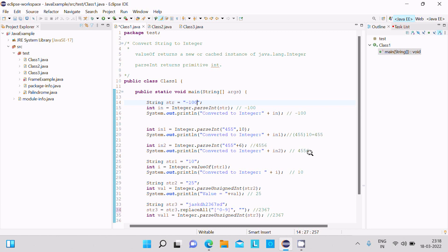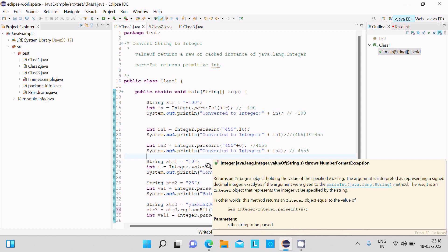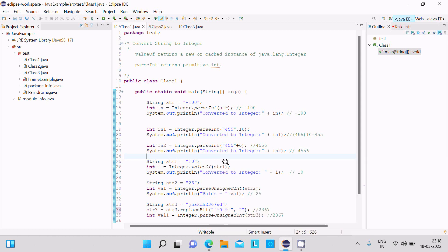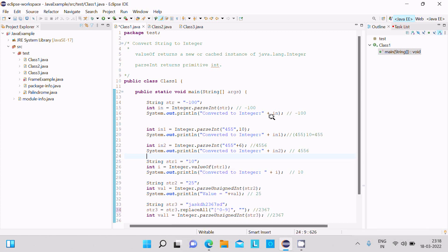After this, str1 uses valueOf method. It accepts 10, converts it into integer, and the i value is now 10 which displays.